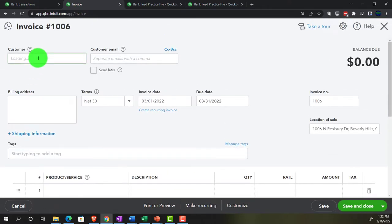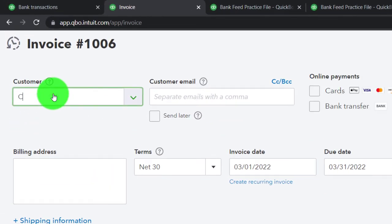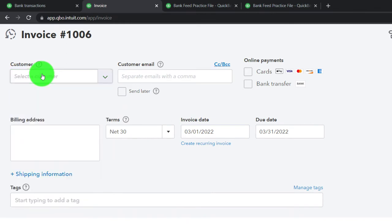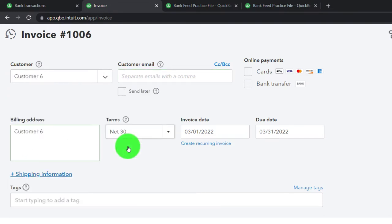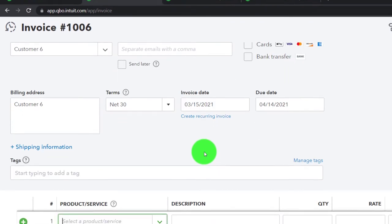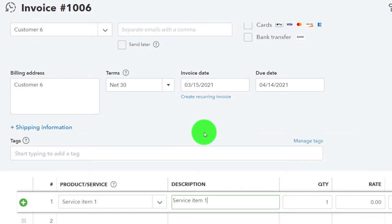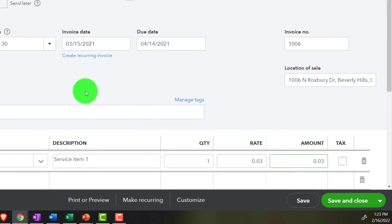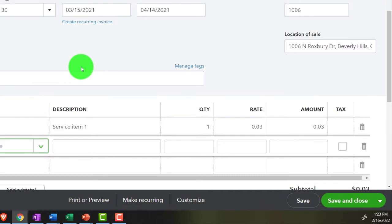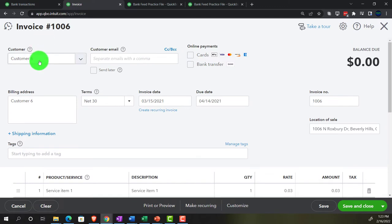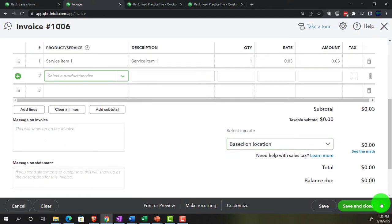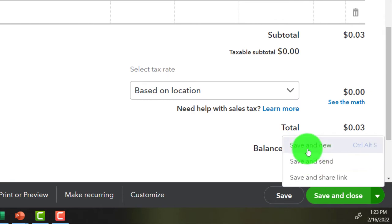Using the New button's dropdown, let's make a couple of invoices. This is going to be Customer 6. Setting the date to 03/15/21 and going down to add a service item - Service Item One; not dealing with inventory yet. I'll set the amount to three cents. This is going to increase accounts receivable and the sub-ledger for Customer 6 by three cents, with the other side going into revenue. Let's save and new.